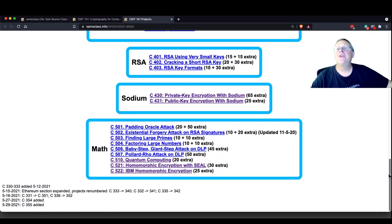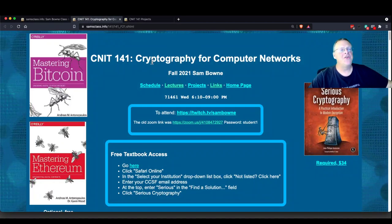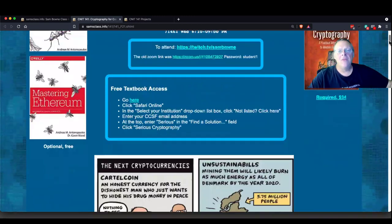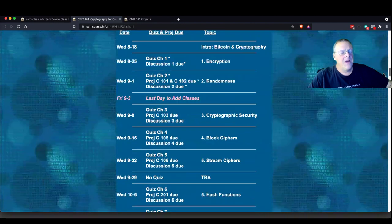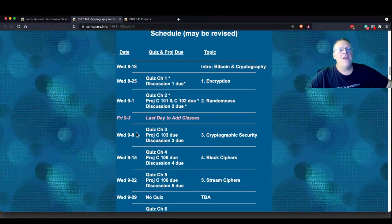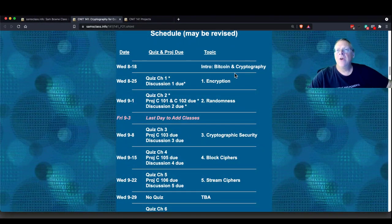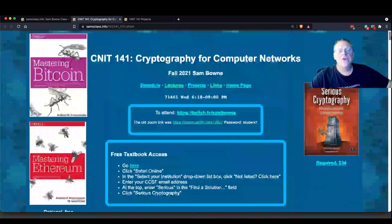Do lectures happen to be recorded? Yes, absolutely. The lectures will all be recorded and they'll appear right here on this page — they're all recorded and put on YouTube. This schedule doesn't show them yet, but at the end of tonight's lecture I'll add them right here. All my old lectures are up too.